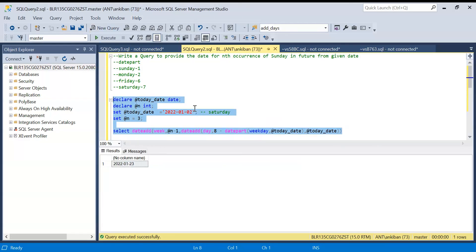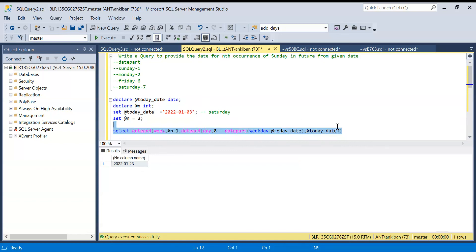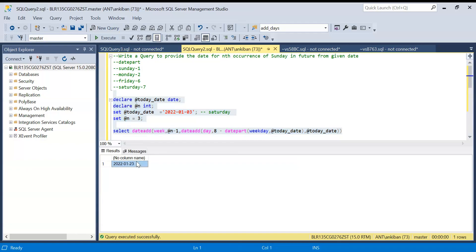Let's also test with Monday as the given date. The next Sunday from any date in the same week is still 9th January, then 16th, then 23rd. Running the query with Monday gives 23rd — same result, which is correct.